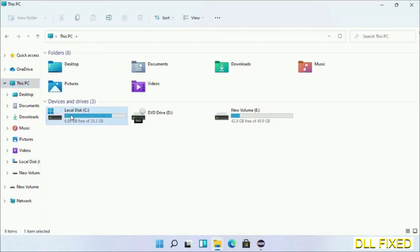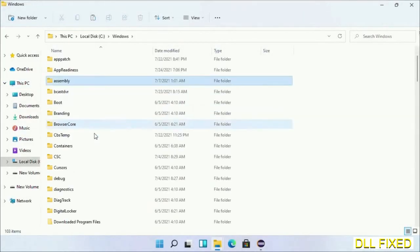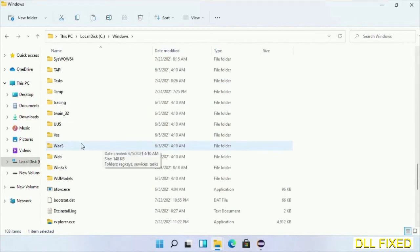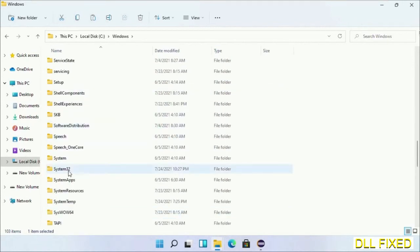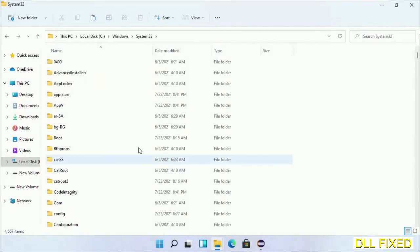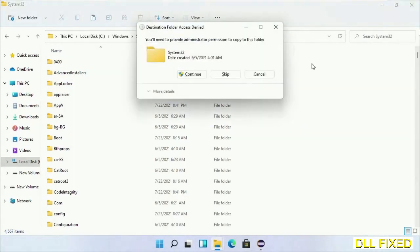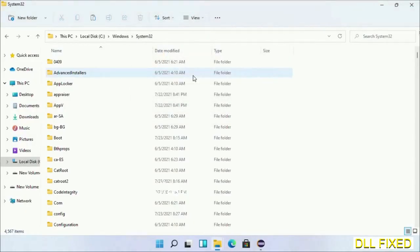Now open C drive and open Windows folder. Scroll down in the directory. We have to open system32 folder here. Now right-click in the blank space and select paste. Click continue to paste it. If you face access denied issue, then you can follow the screen to fix that. Step 2 will register the DLL file we have just copied.